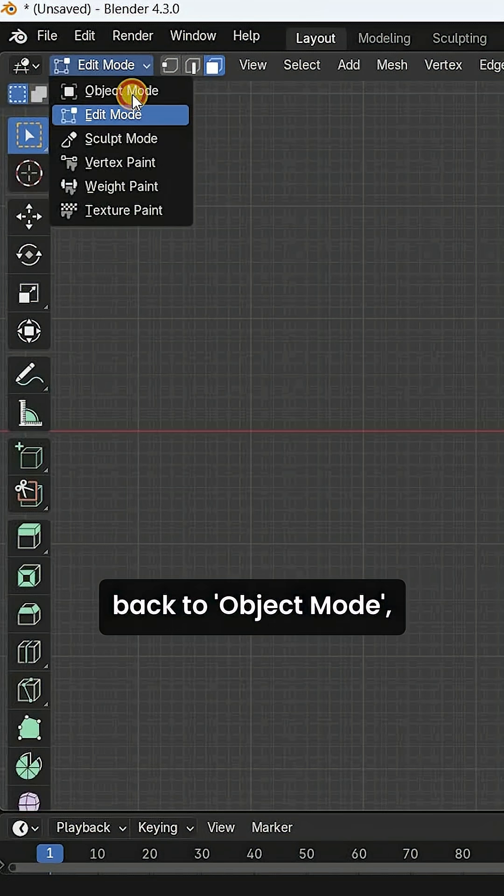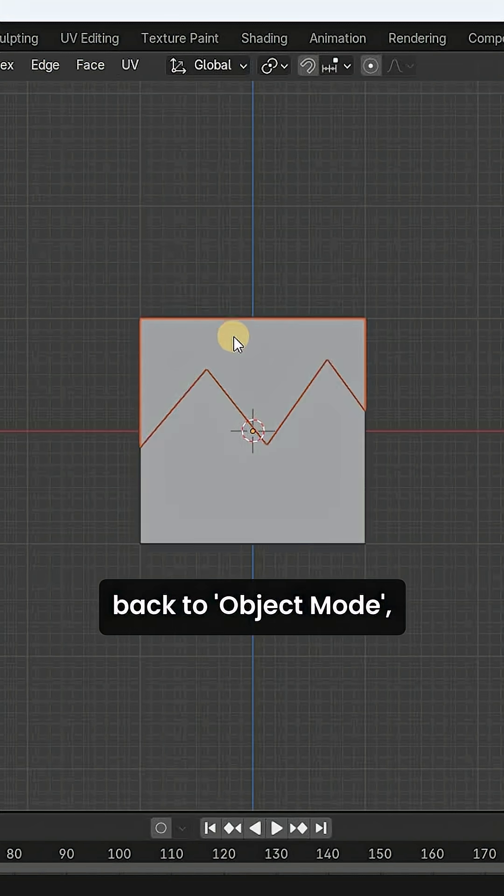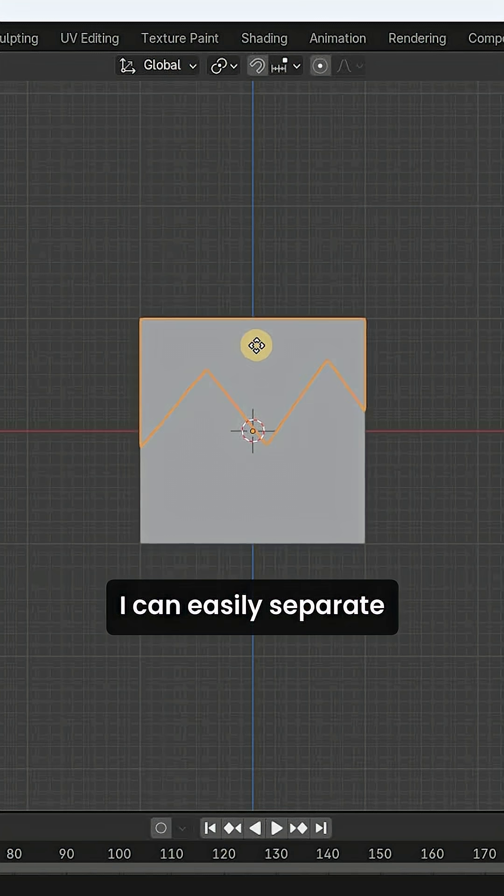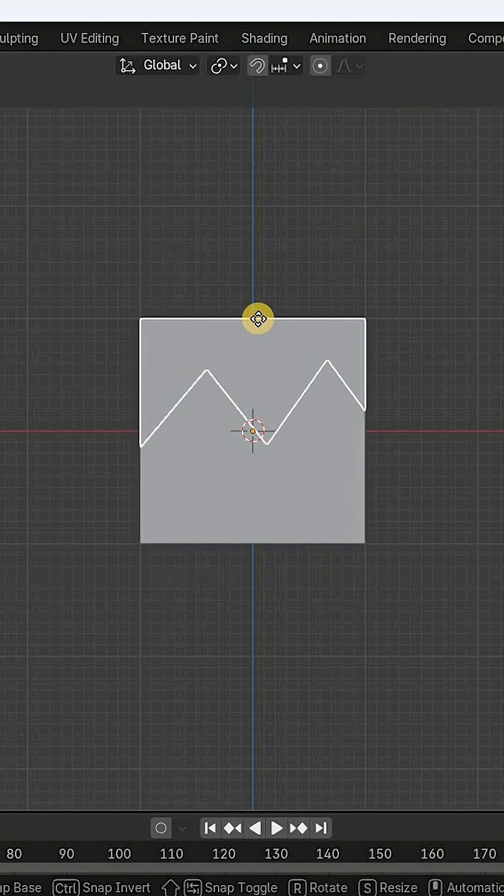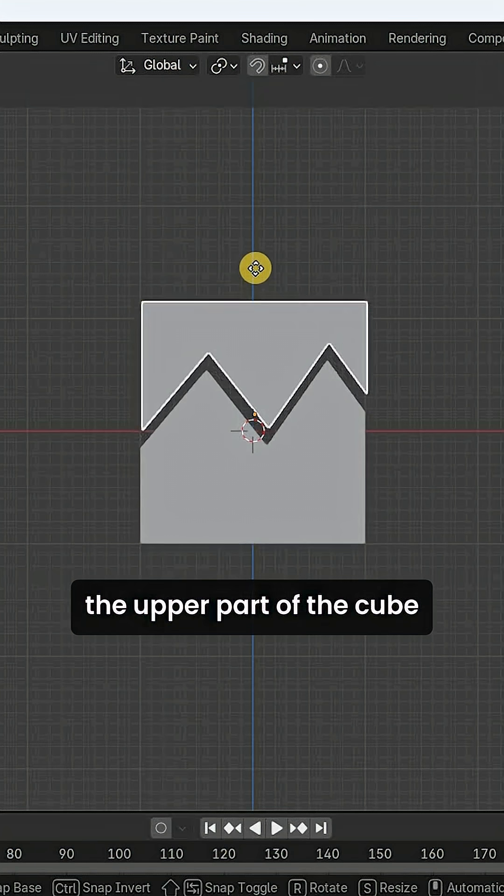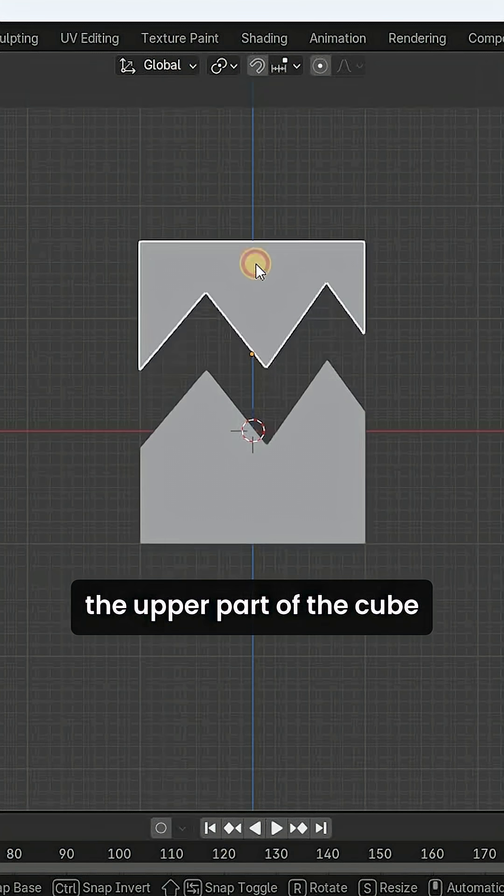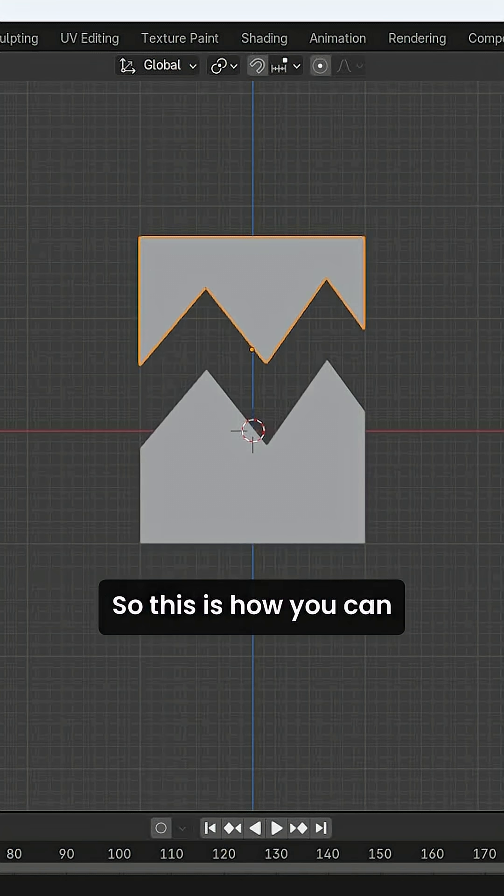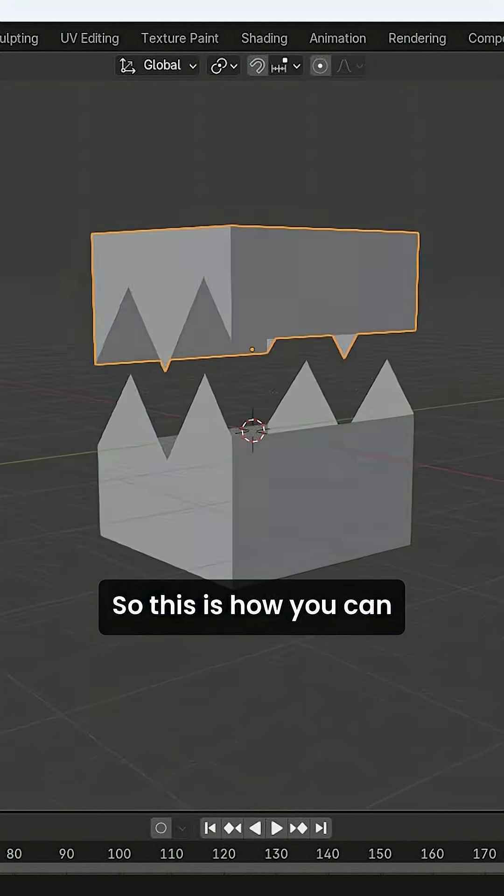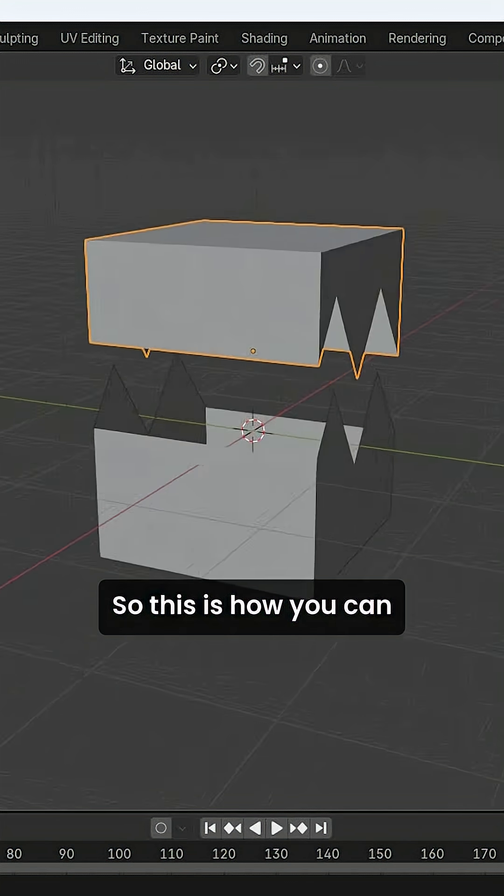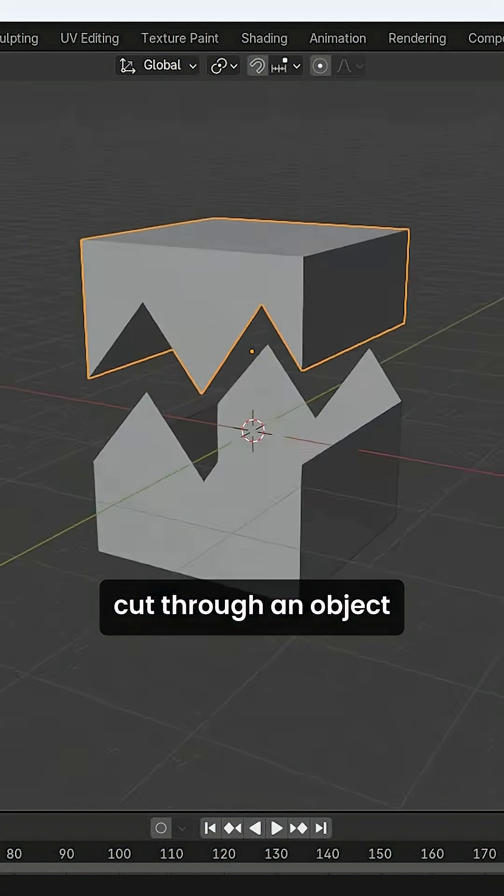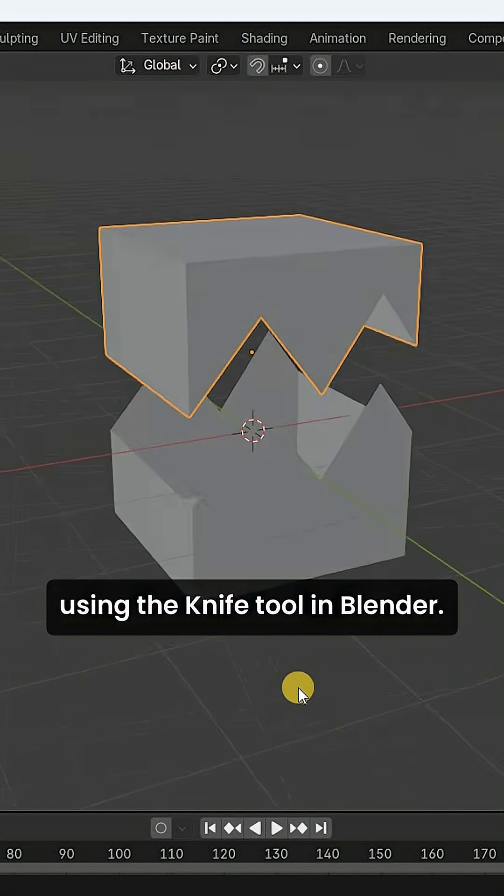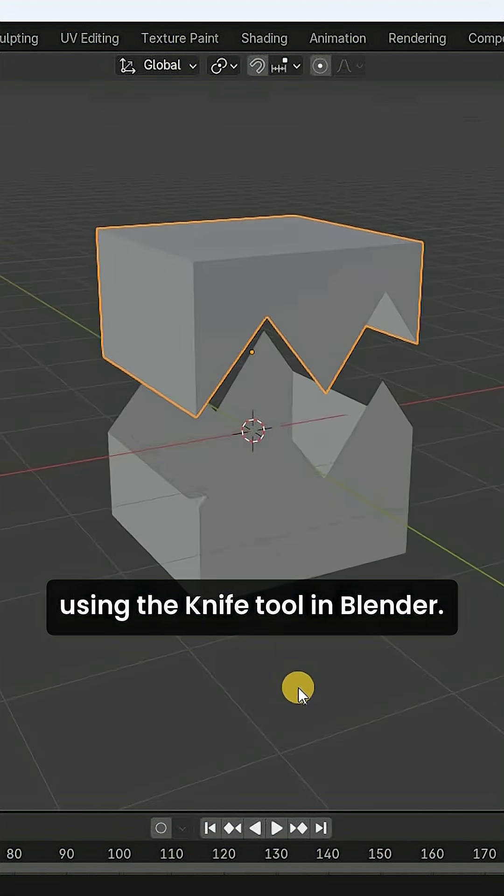Now, if I go back to object mode, I can easily separate the upper part of the cube from the lower part of the cube. So this is how you can cut through an object using the knife tool in Blender.